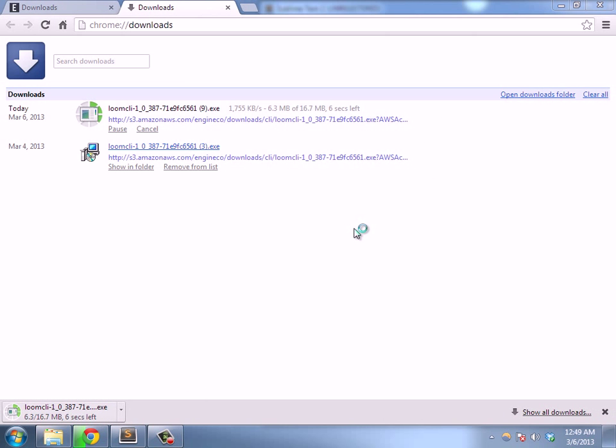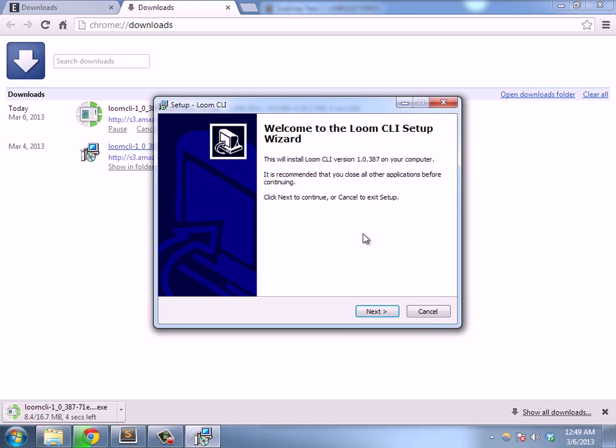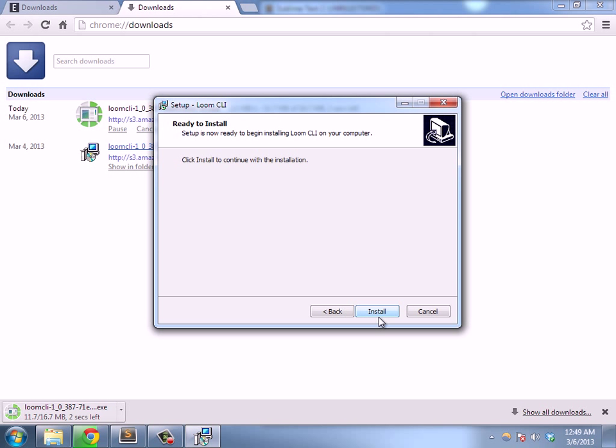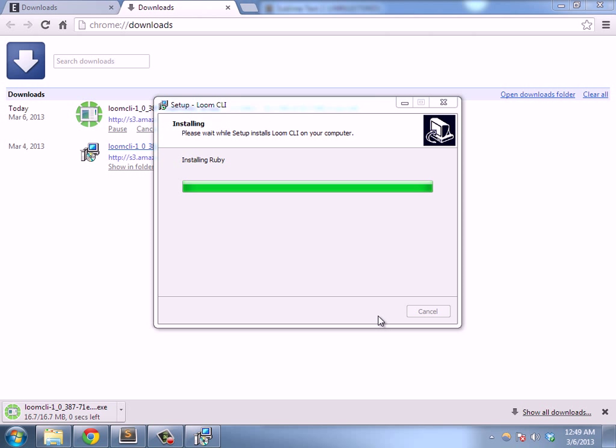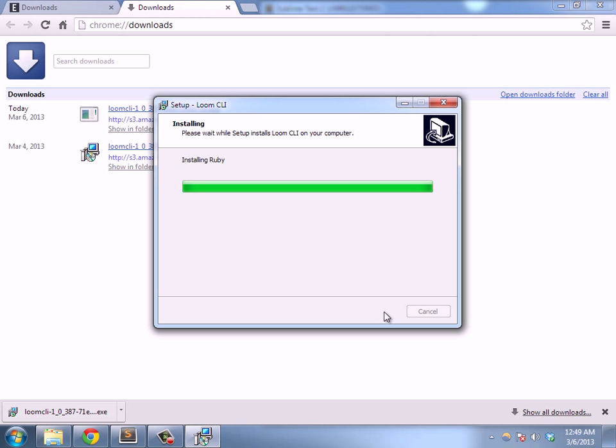I've already downloaded it, so to save some time I'll just go ahead and launch that installer. That will install and set up the CLI, which is the command line tool that you use to work with Loom.